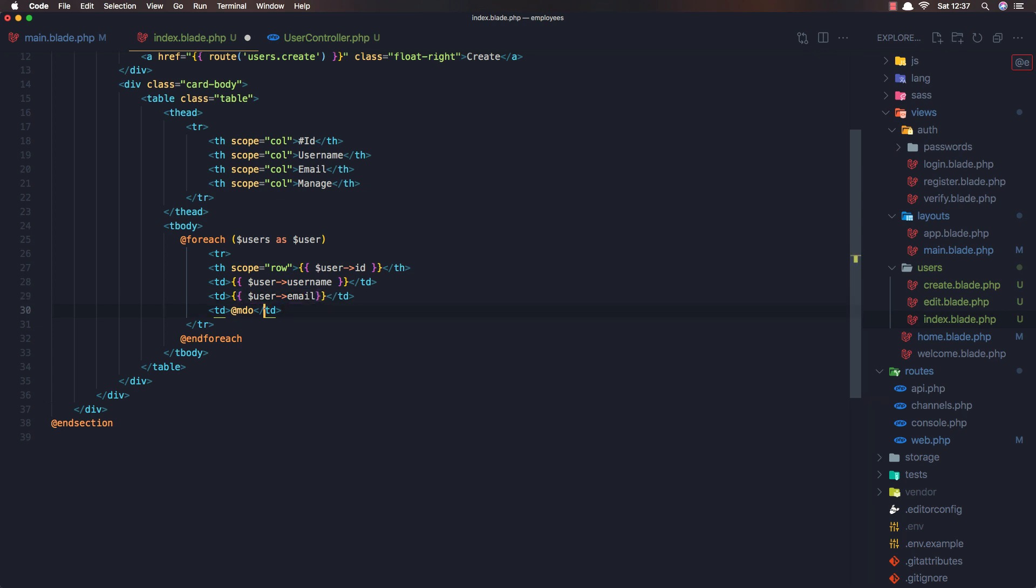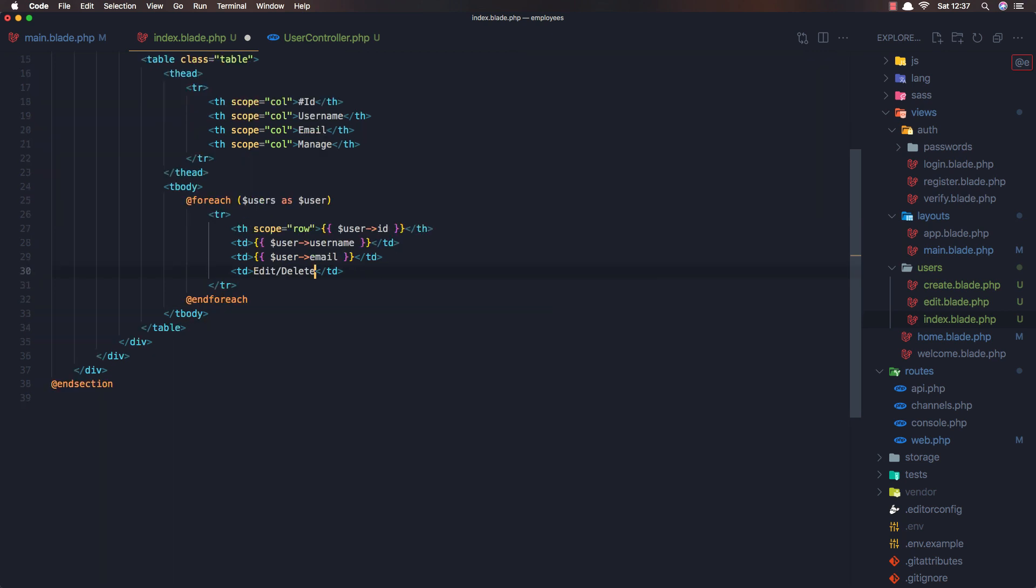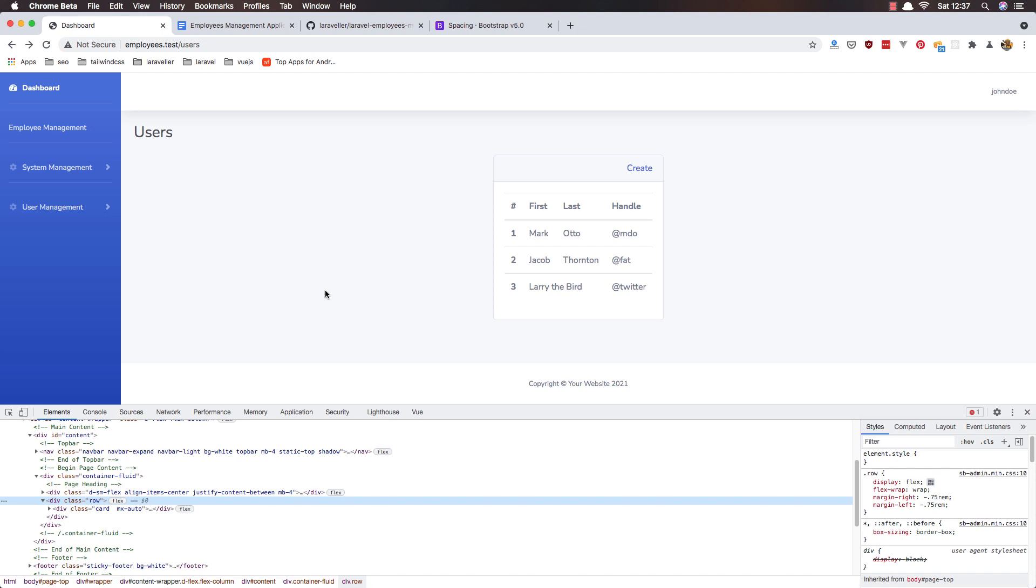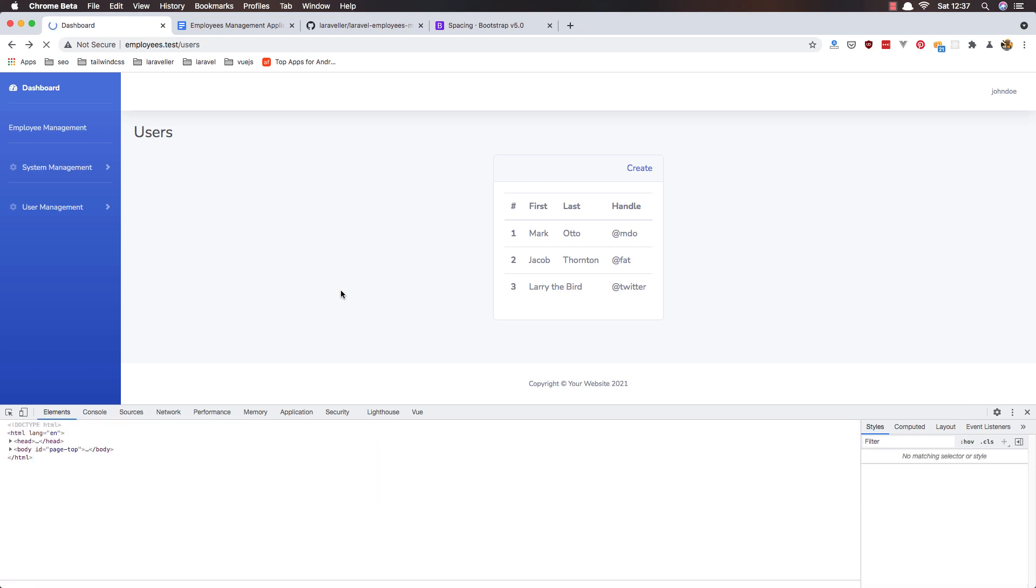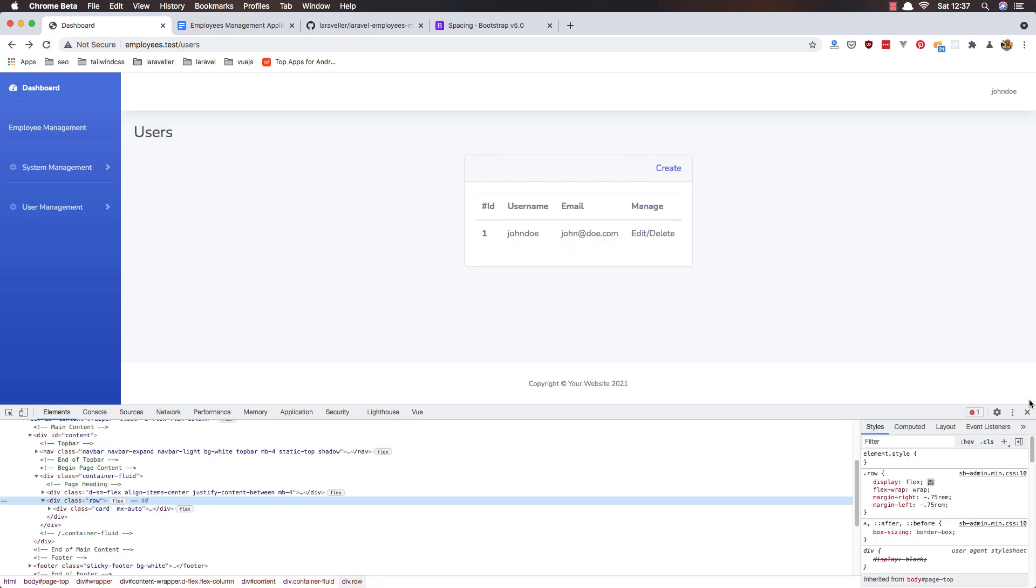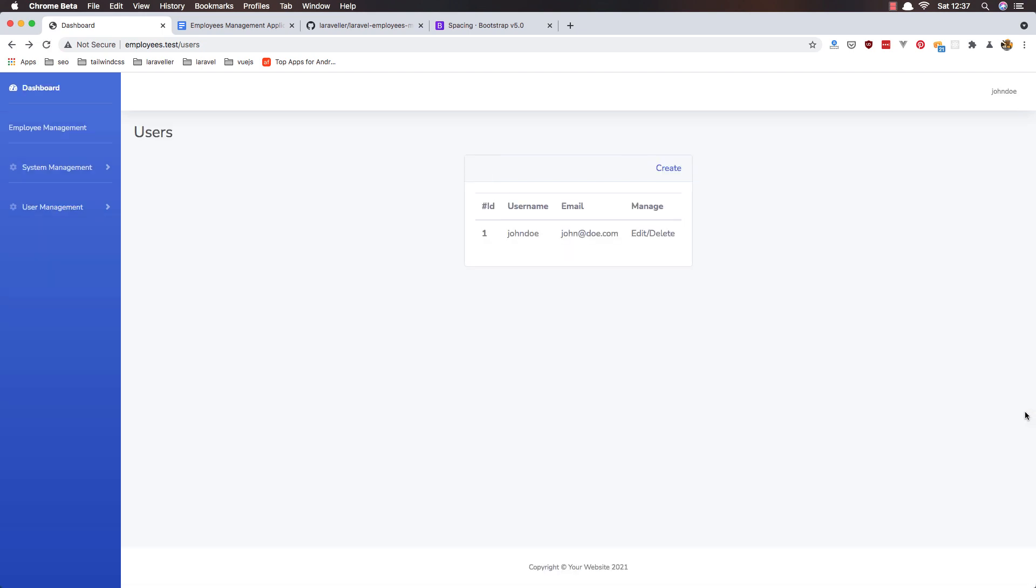okay and here we need to add the edit and delete buttons if I save and refresh here. Okay we have user ID, username, email and the edit and delete buttons